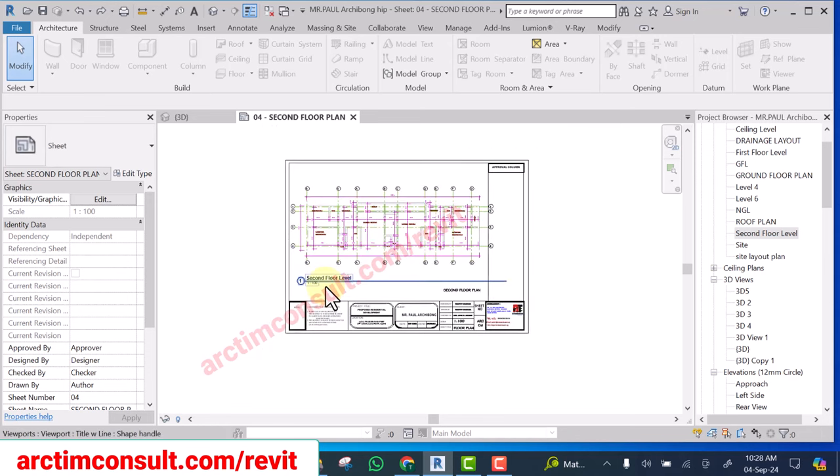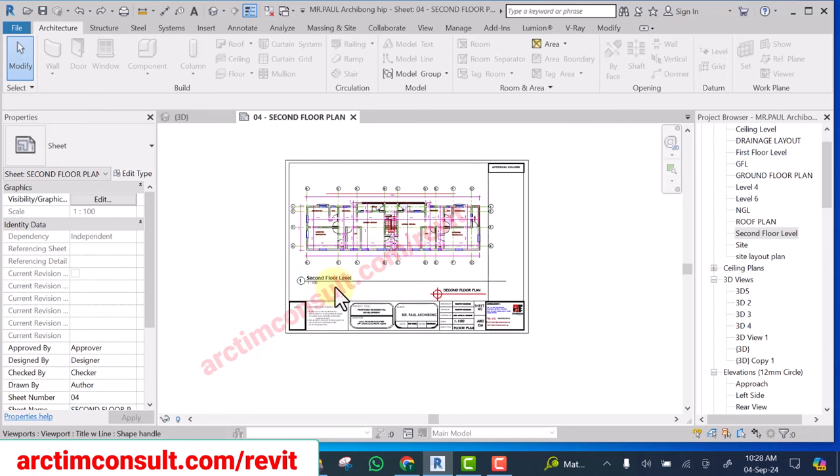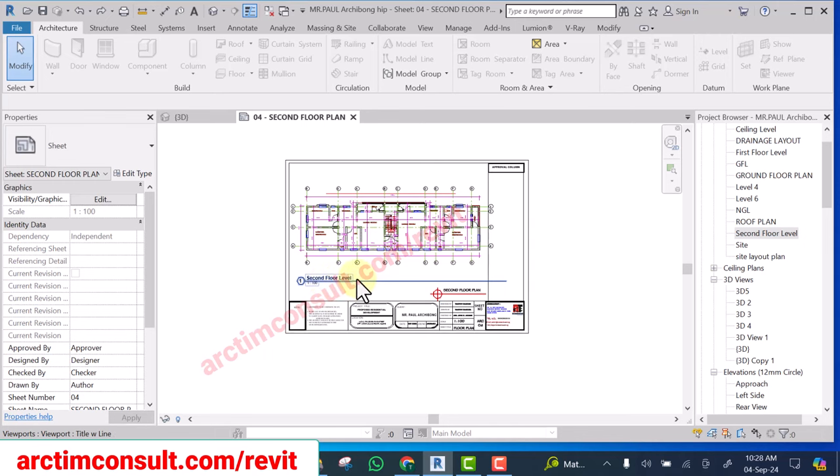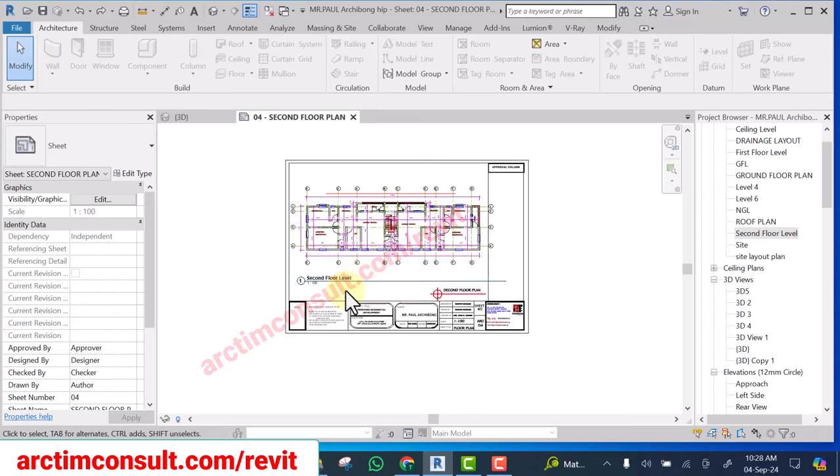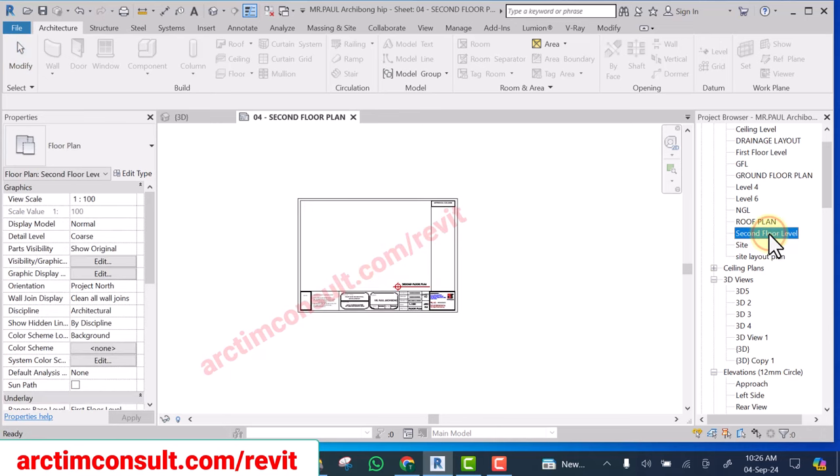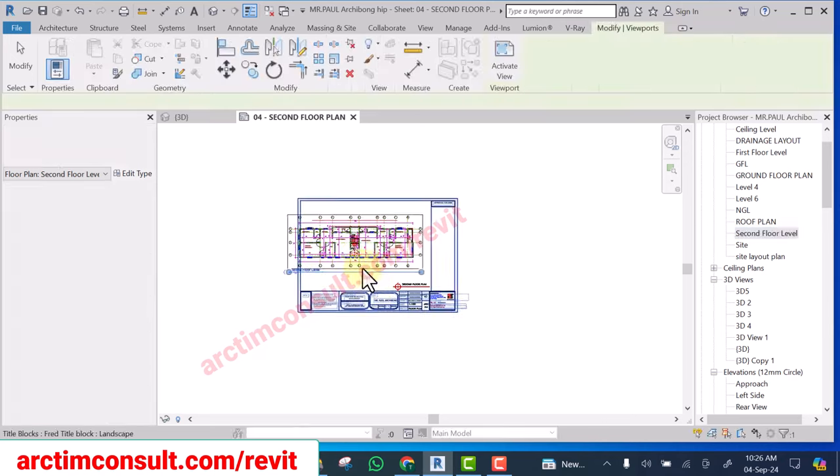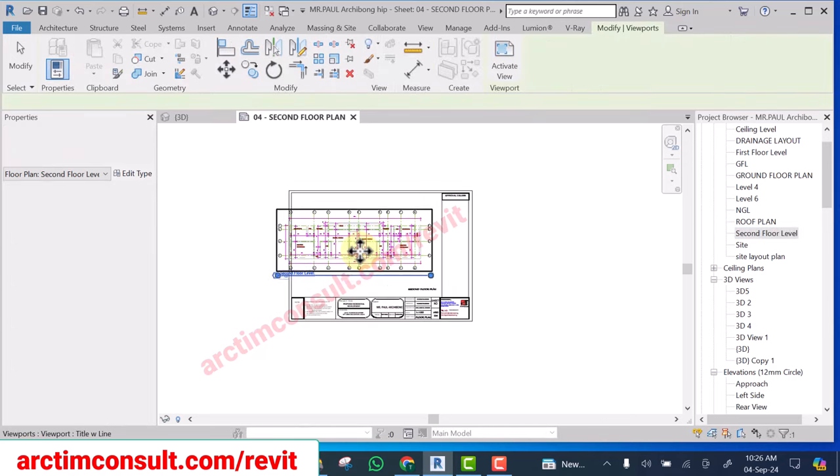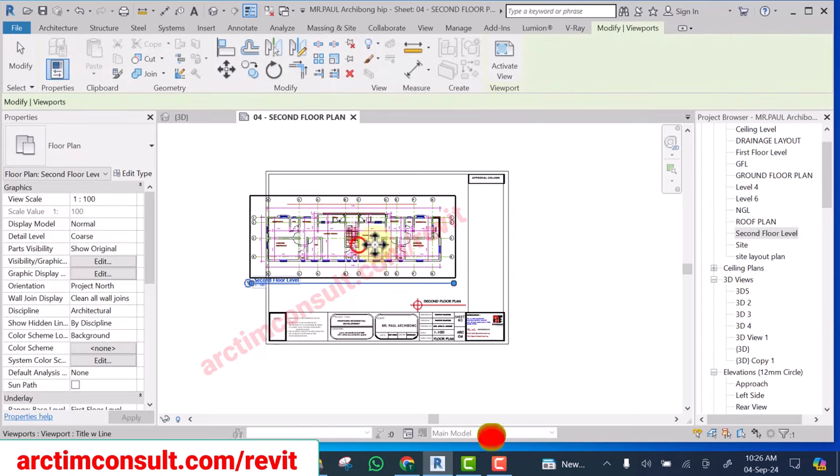In this video I'll be showing you how you can hide this viewport title in your Revit drawing. Without further ado, let's get started. Now if I drag this to my title block, I can position it.